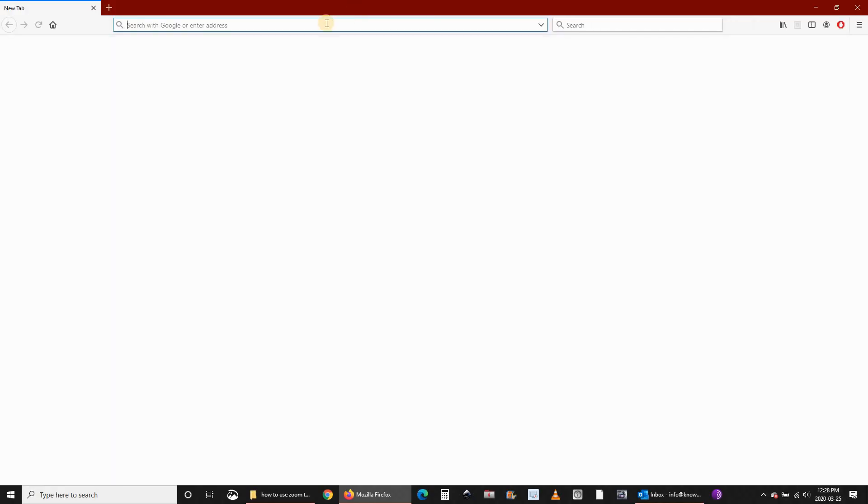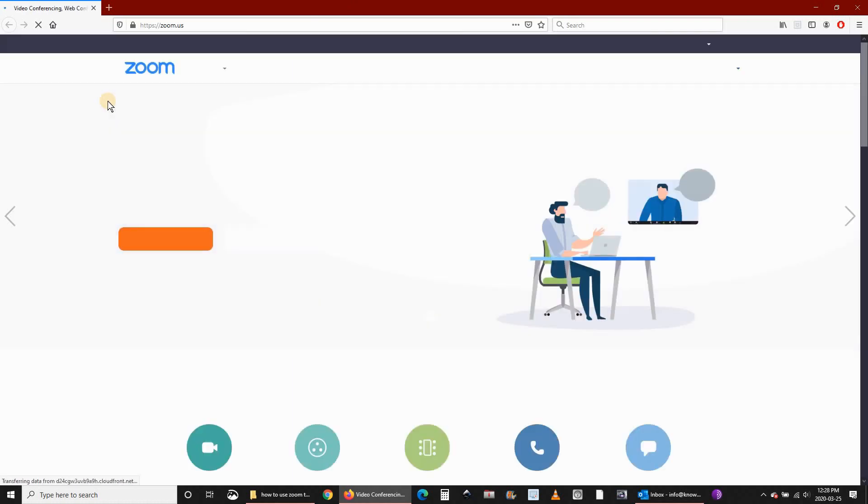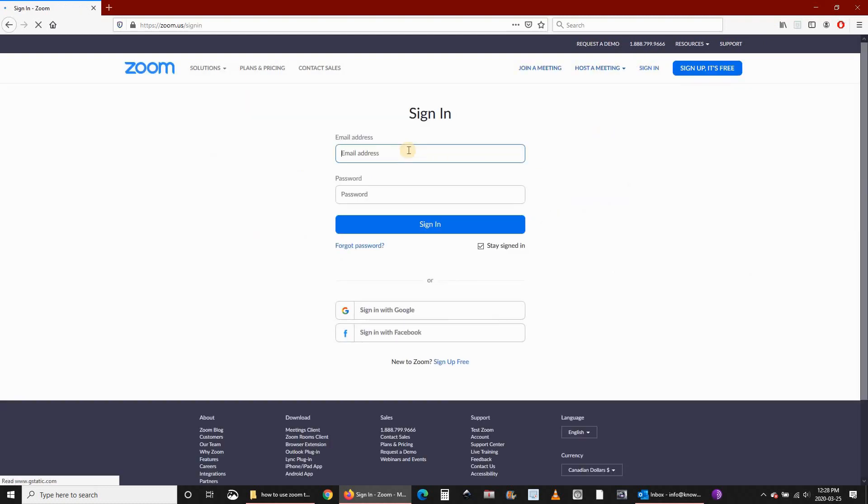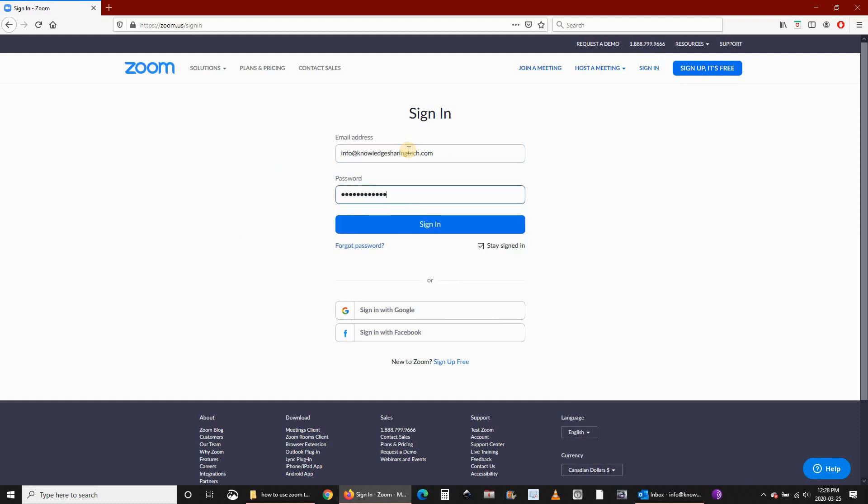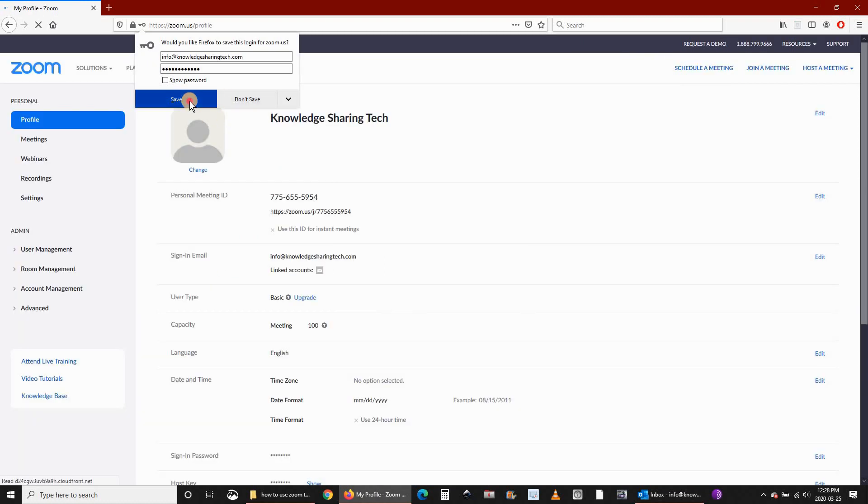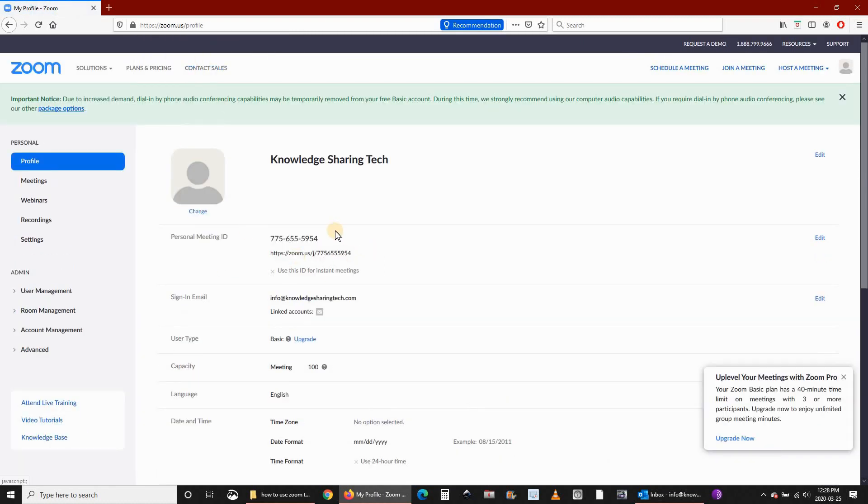Go to zoom.us. When you sign in to launch a meeting, you can click on meetings on the left.